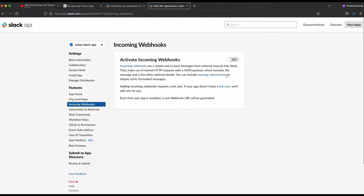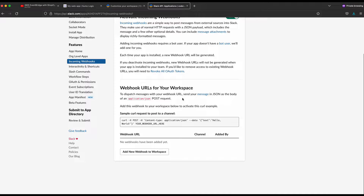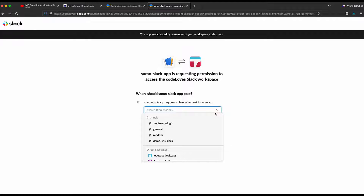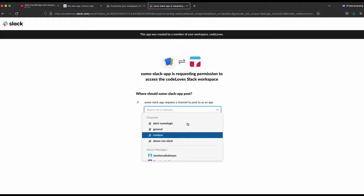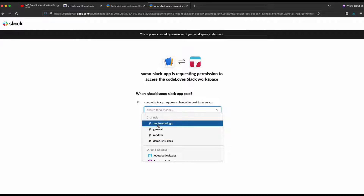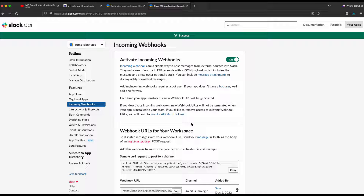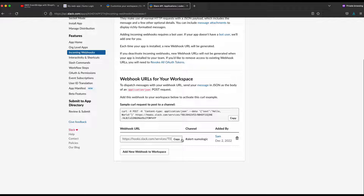Some basic information comes up for the app. We go to Incoming Webhooks because we need the webhook for this app. By default it's off — turn it on, then scroll down to where you start adding a new webhook URL. Click Add New Webhook to Workspace. It asks for permissions because you're granting access to some workspace information. Pick the right channel — in our case it's the alert Sumo Logic channel — then click Allow. The app gets permission to push notifications to this channel. It says success, and this is the webhook URL for this app. Copy the URL and go to Sumo Logic to register it.